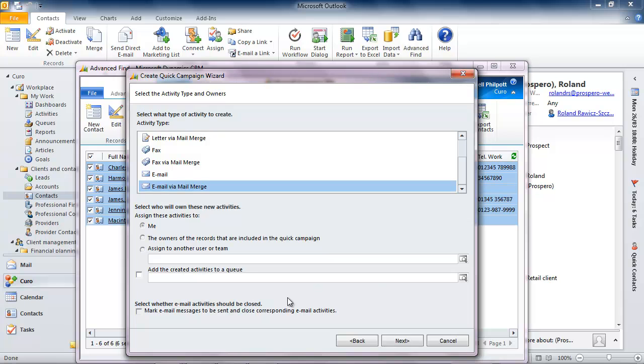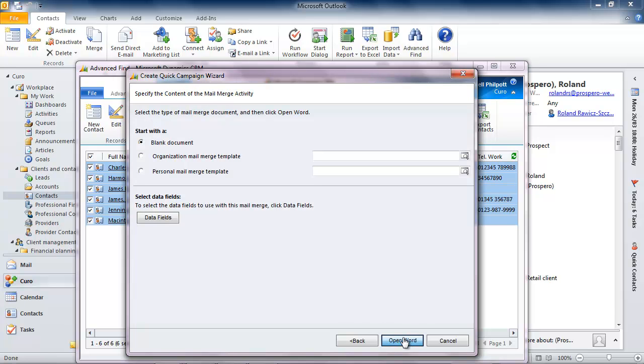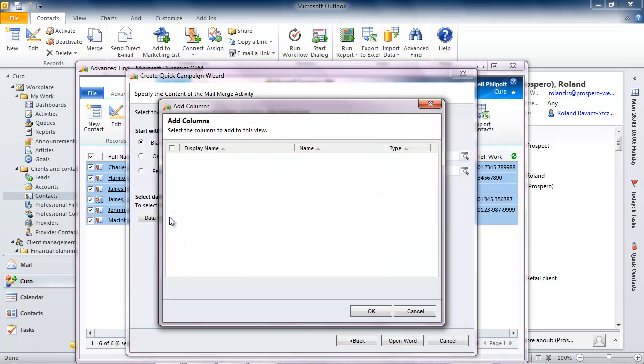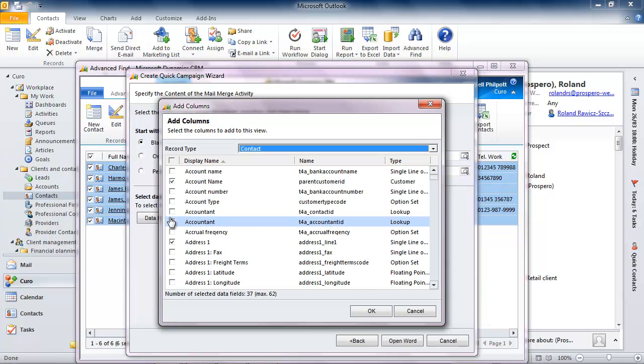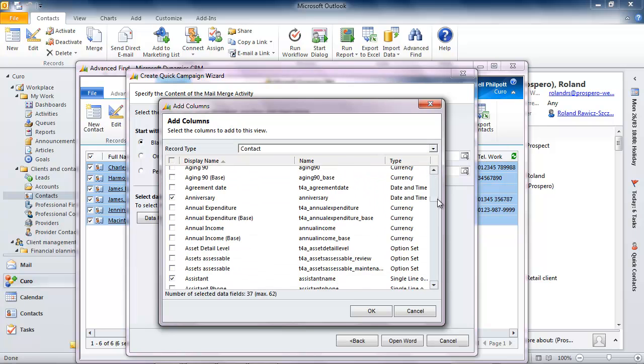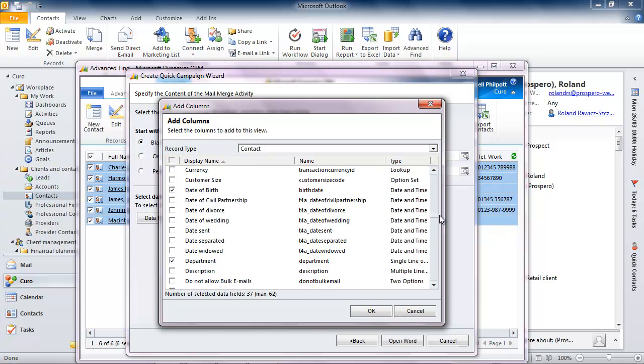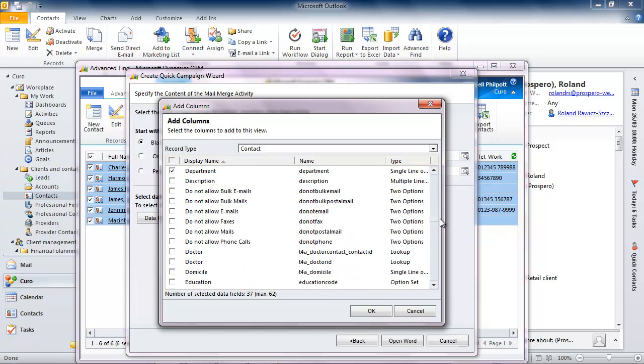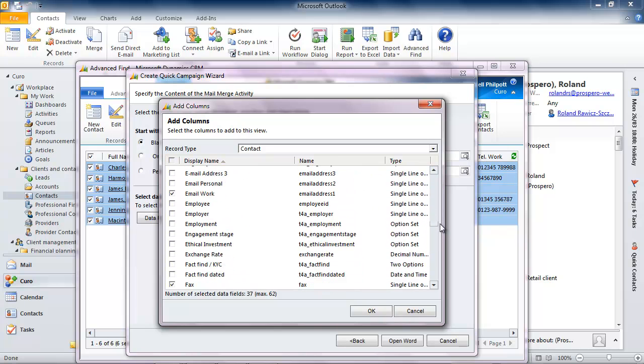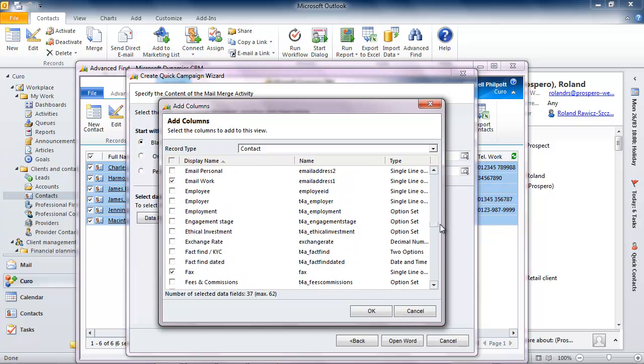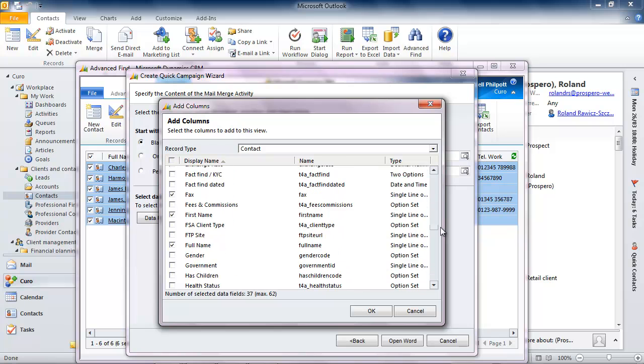The next stage is to select the data items that I want to make available for inclusion in my message, the name of the client for instance. I need to think through the email that I intend sending and consider how I can make the message more personal by inserting relevant data. The data items represented by columns on the table that I was looking at are automatically selected as you can see. Now to create the message.